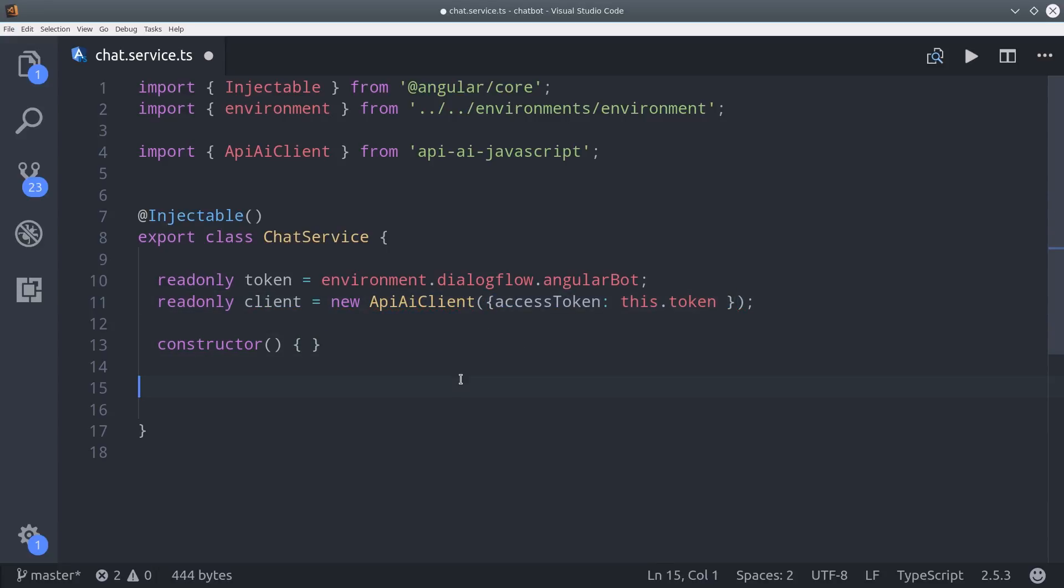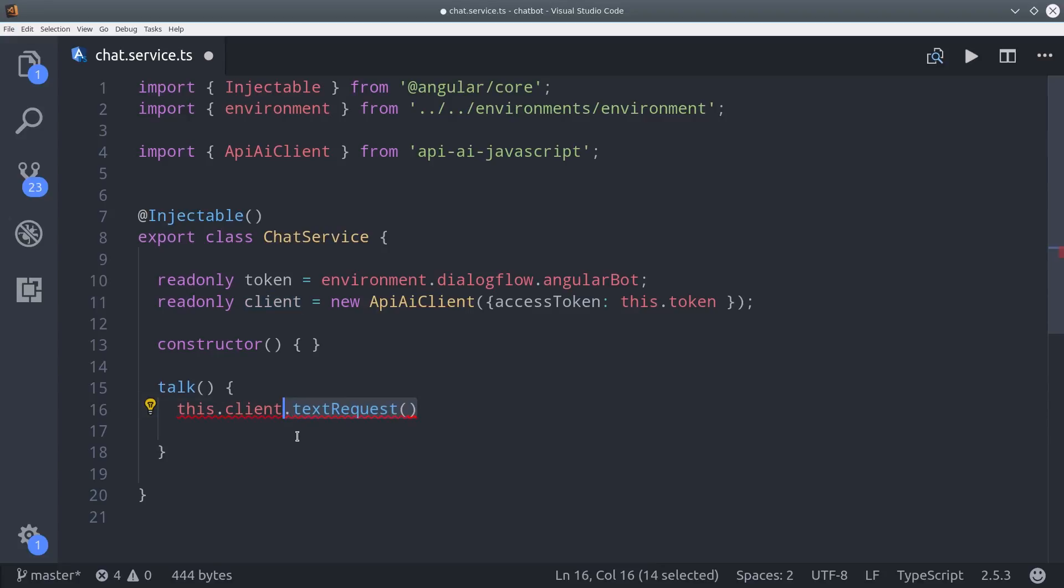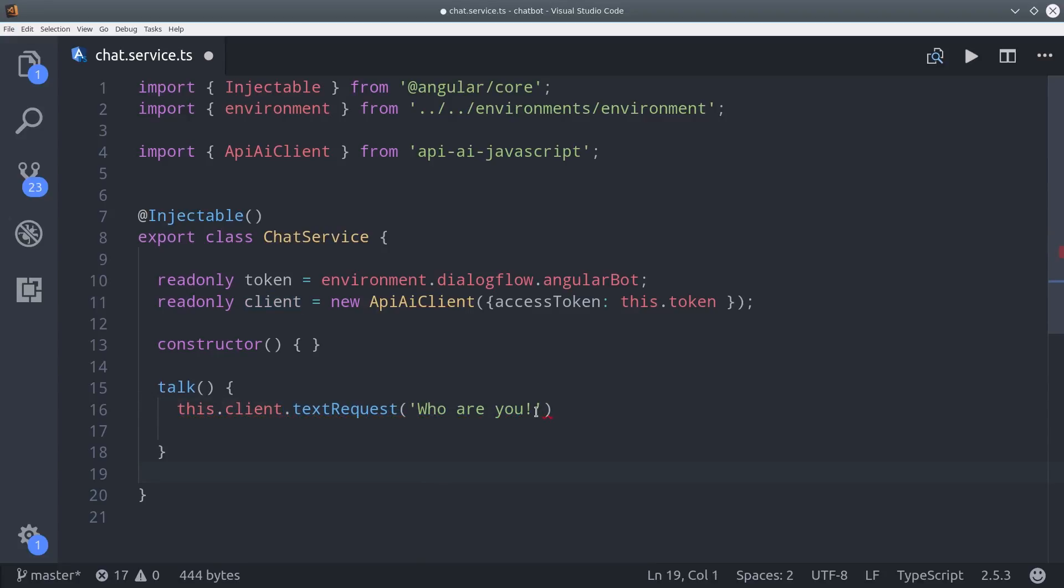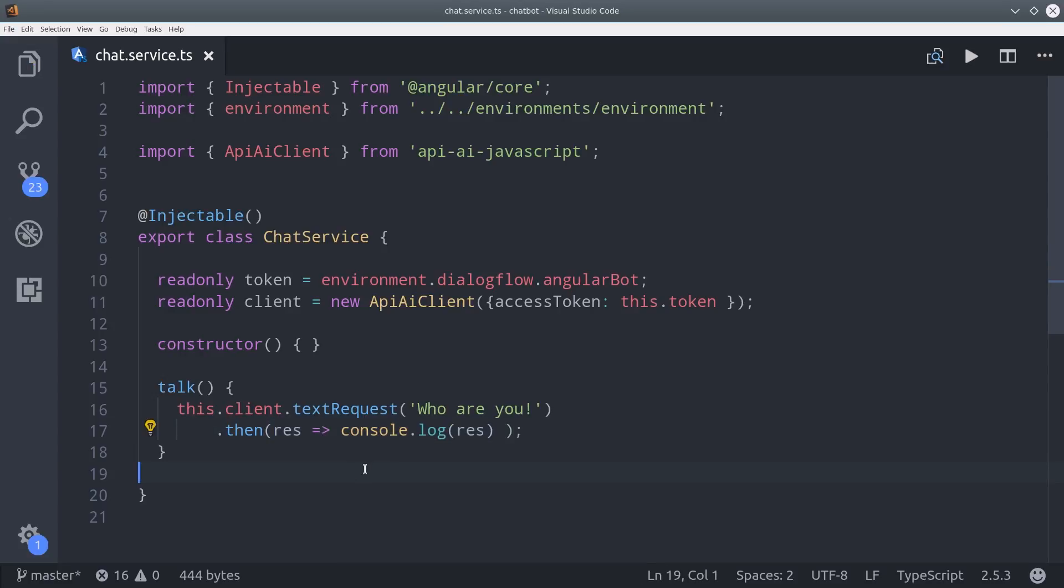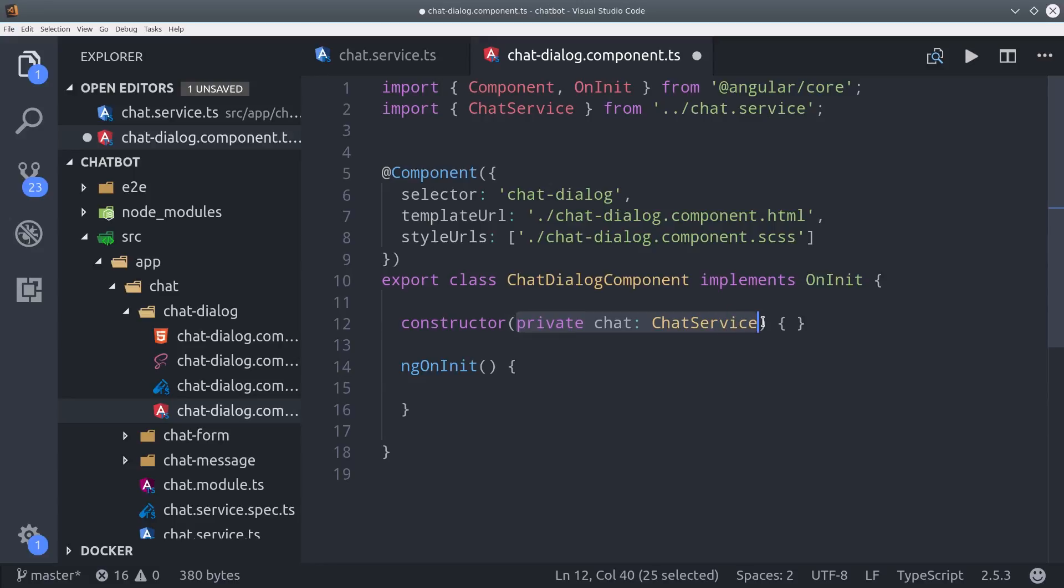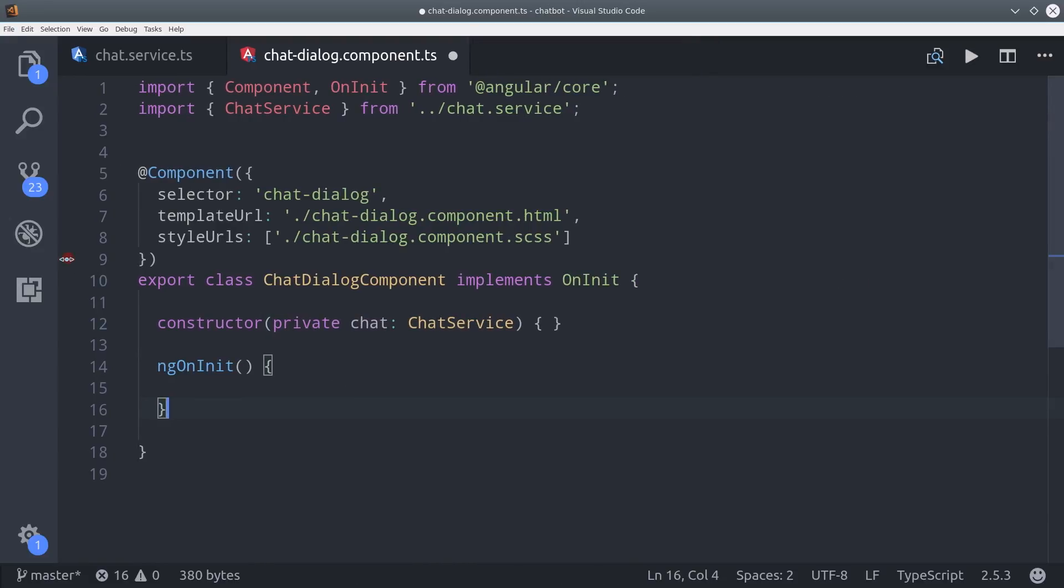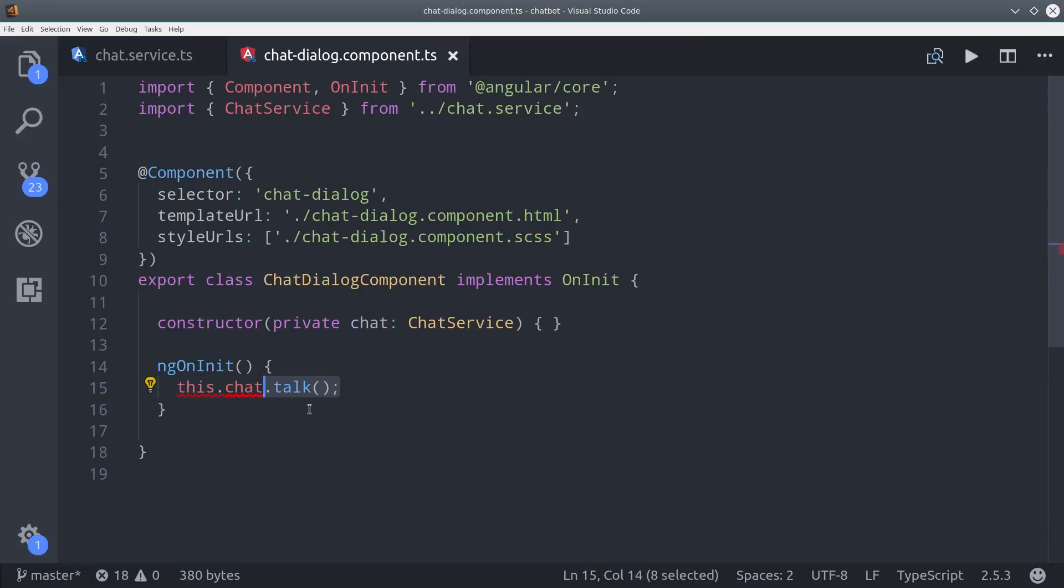Then we're going to send a basic text request to the bot. So I'm going to set up a method here called talk, and then to make this request, we just call client text request with the text that we want to send. This sends an HTTP request to Dialogflow, which then responds with JSON of the actual response from the agent. So we'll just console log that to see what the data actually looks like. So I can set this up by going into our chat dialog component, and then I'll inject the chat service in the constructor. And then I can just call that talk method that we just defined.